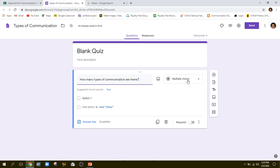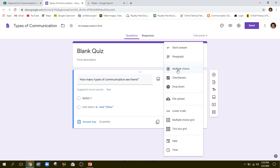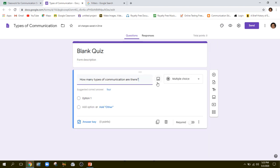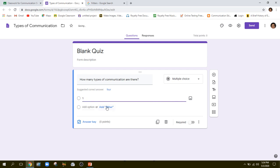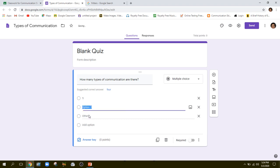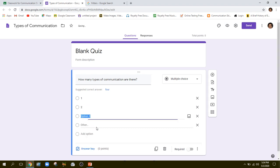I can select so many question types from here — multiple choice, short answer, paragraph, checkboxes, dropdown, linear scale, and more. Since we are doing quizzes, multiple choice is a good option. Let me write option number one, which may be one; option number two, which may be two; and option number three, which may be three types.